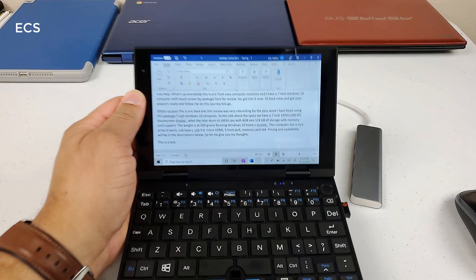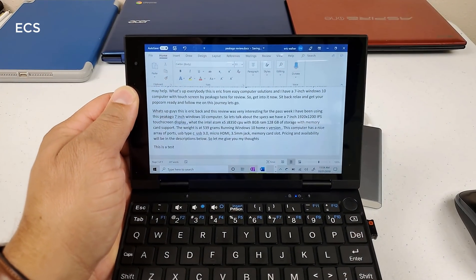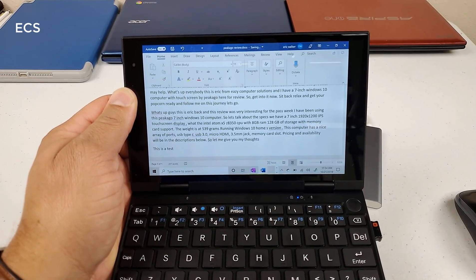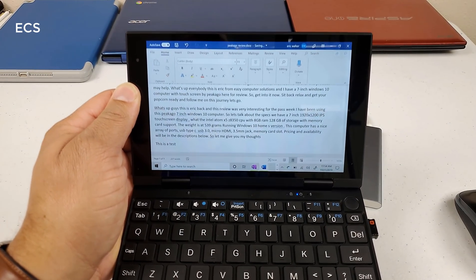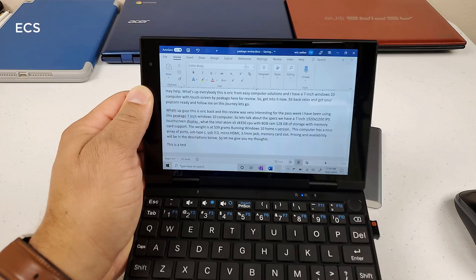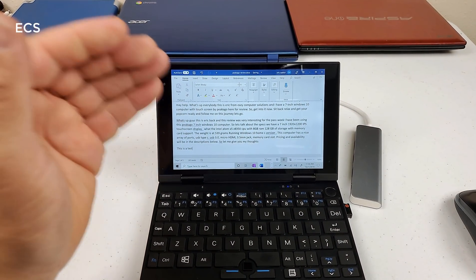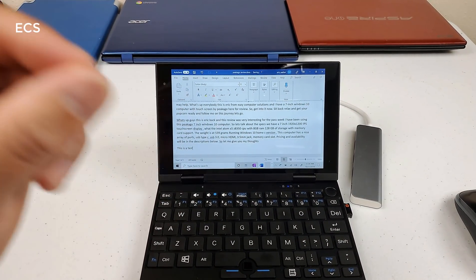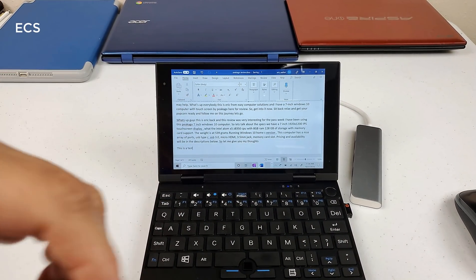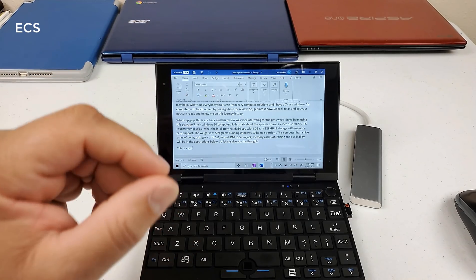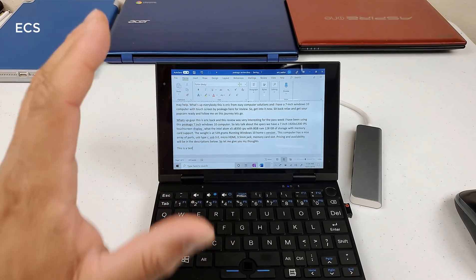So when it comes down to it, yes, you definitely can get some work done here with this computer, especially if you need to type a lot of things on the go, crank out some emails or do a lot of things here in between.